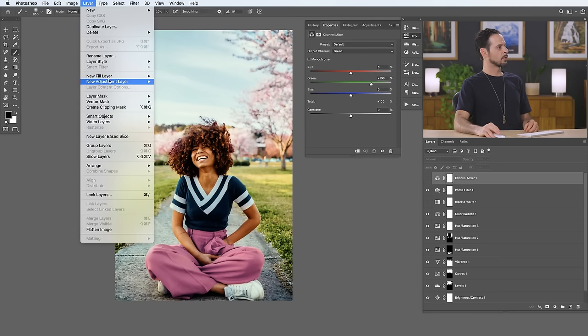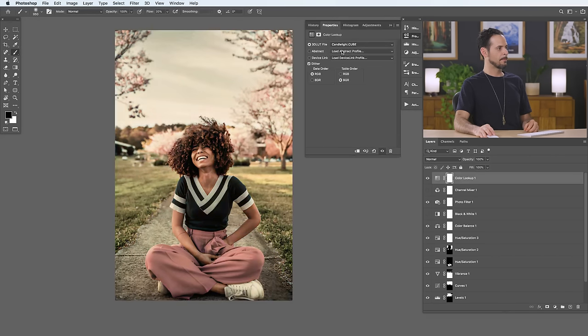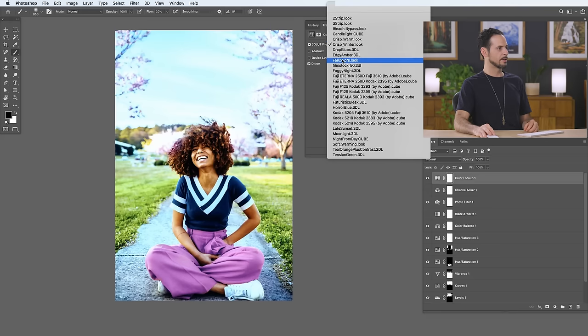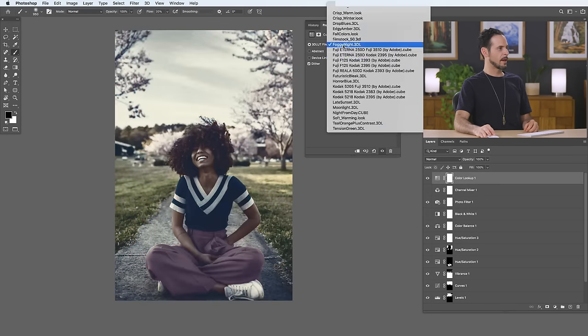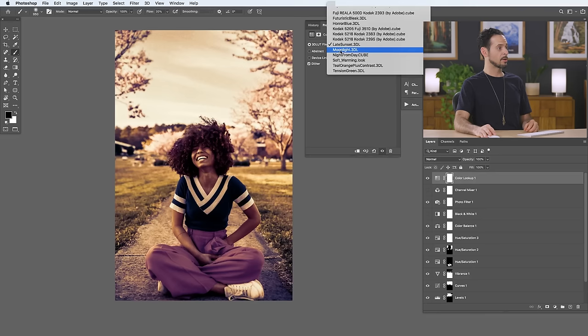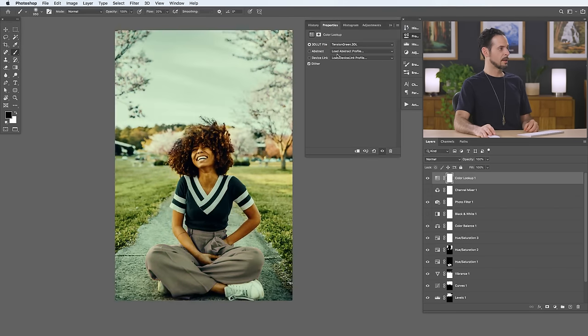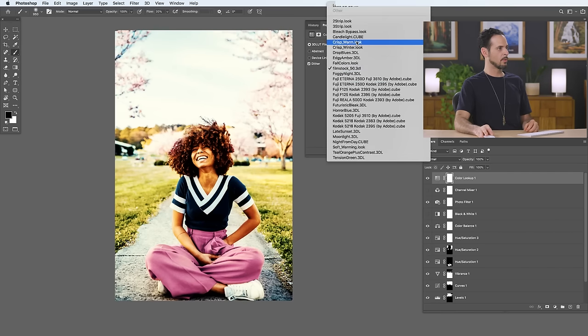Let's go to Layer, New Adjustment Layer, and we're going to go down to Color Lookup. This is where we can actually load some different looks — different looks loaded within Photoshop, also known as LUTs (L-U-T-S). These basically create completely different looks by processing different colors in different ways. You can actually download LUTs on Phlearn.com — they're included in a Phlearn Pro subscription. Generally I like to do my own coloring so I don't use LUTs a lot, but if you like a certain look, like a crisp warm look, this is something you could just add to every one of your photos.